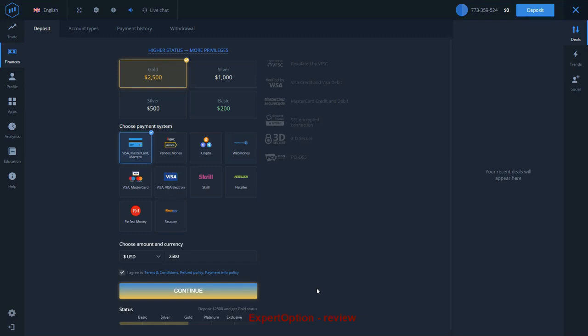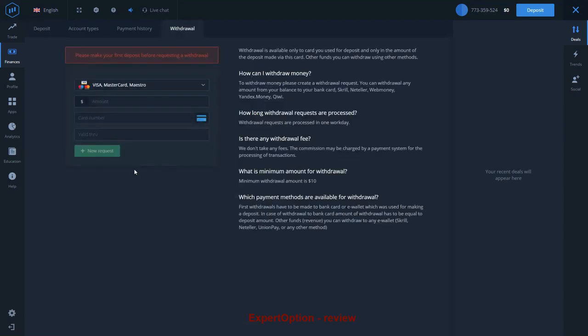You will only need verification for withdrawal. You can't withdraw money from your account if you didn't send your documents and get verified by Expert Option. You will not be able to make a withdrawal without verification, the same as you will not be able to withdraw if you didn't make the first deposit.